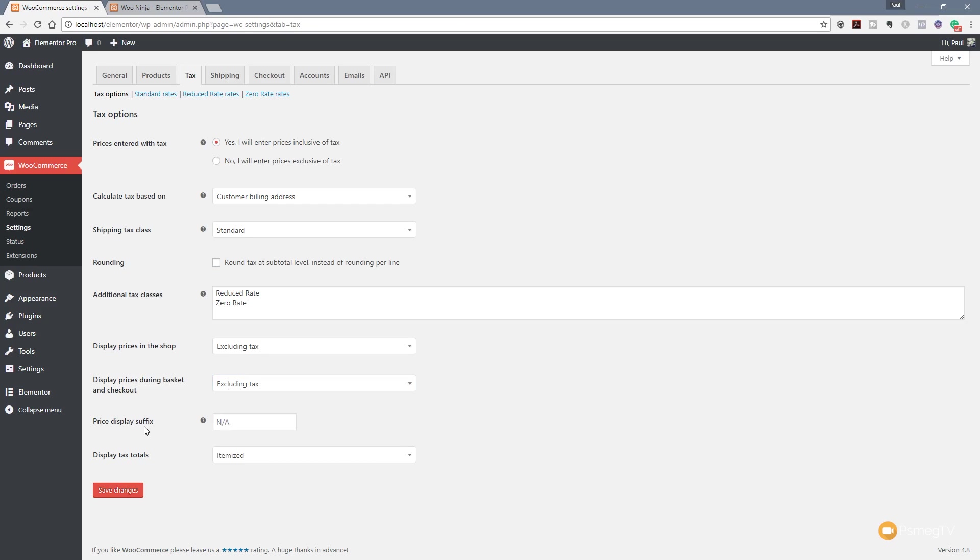Next up we've got the price display suffix and we'll come back to that in a couple of moments once we've seen how to set the taxes up and I'll show you how to use that and some of the other things you can do. It's pretty cool using that particular function. For now we'll leave it alone. Next you've got the display tax totals. Do we want to display that as a single total or do we want to display it itemized? Again it comes down to how you want to set your shop up but you have the options there to show it as an itemized tax listing or as a single total.